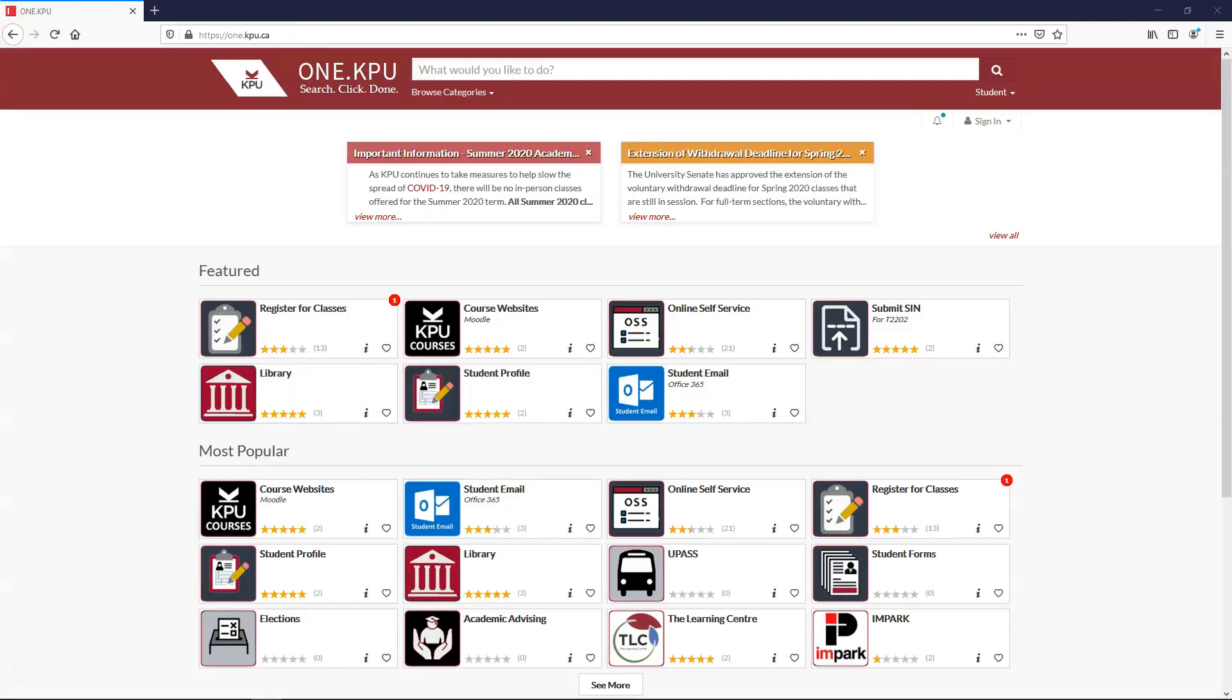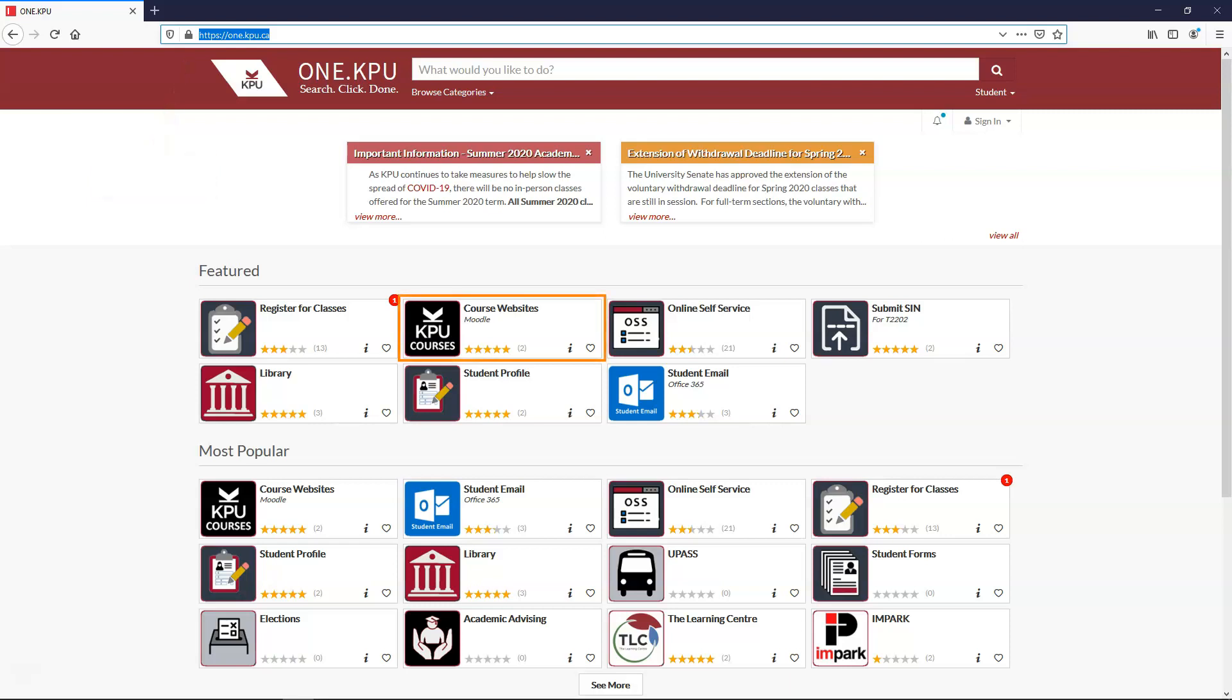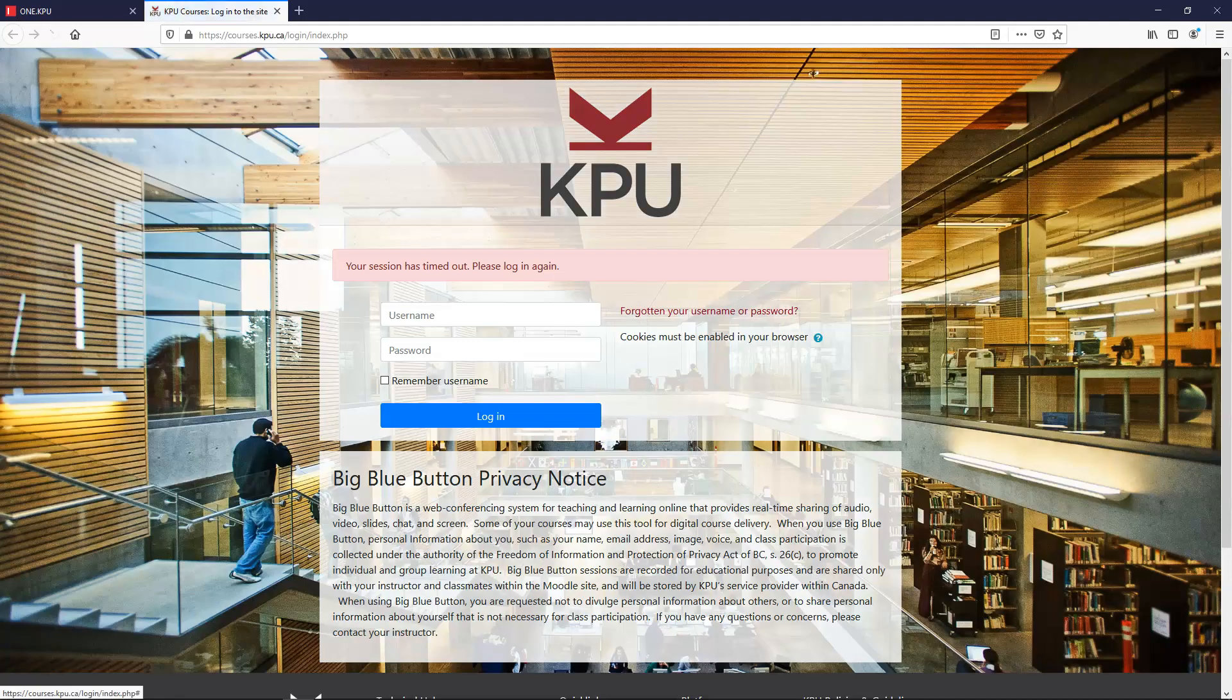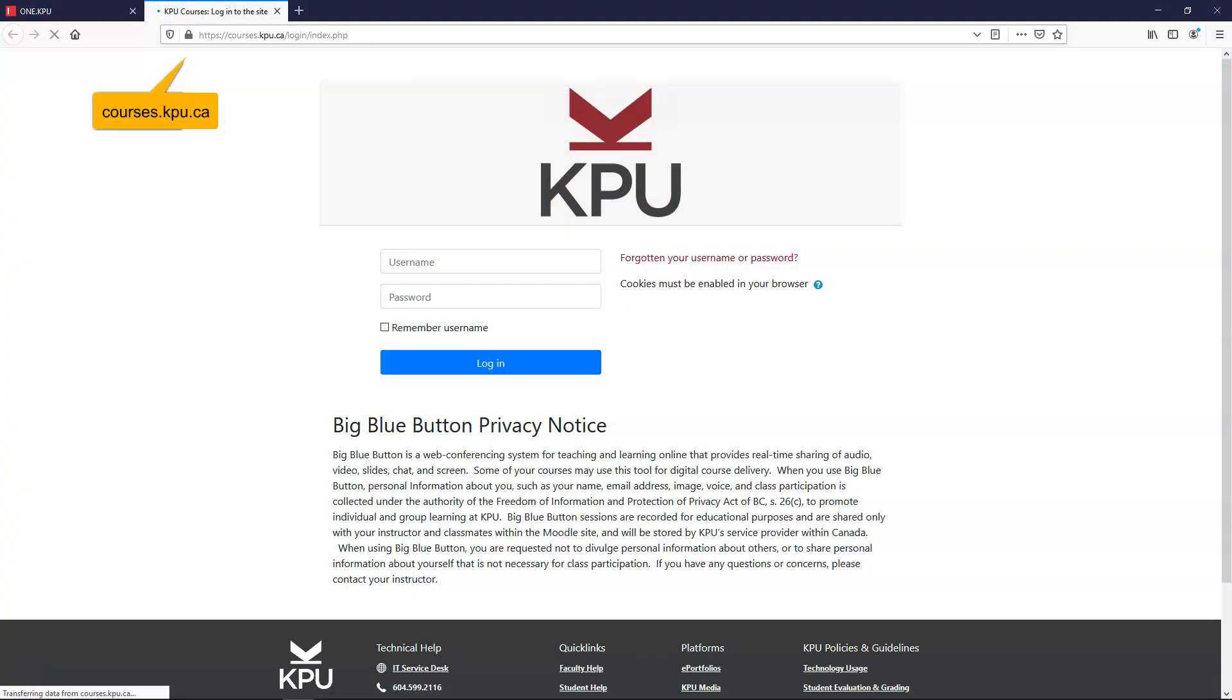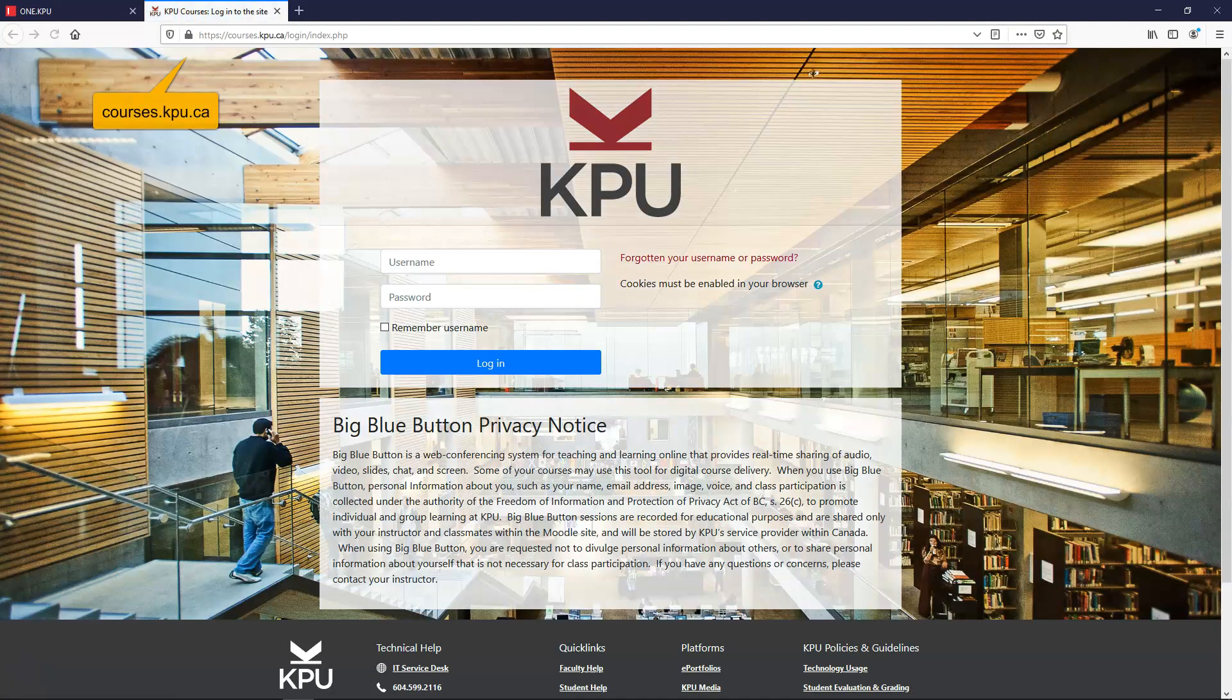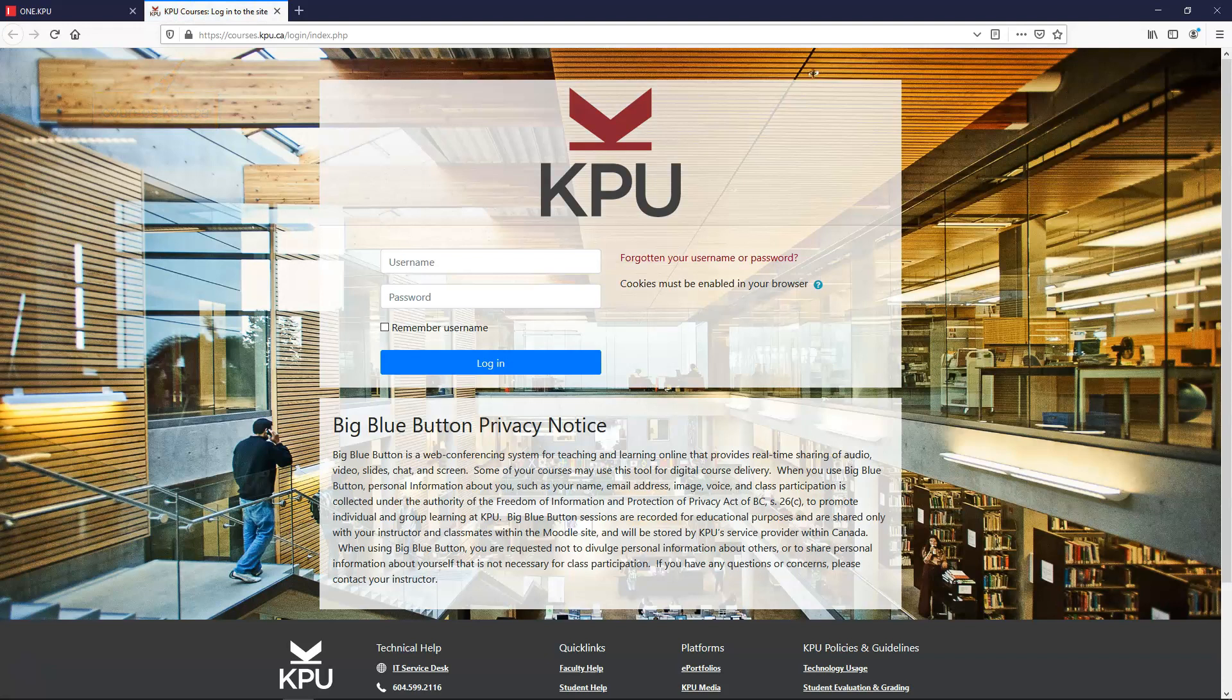First you can get there by going to one.kpu.ca and pressing course websites or you can go straight there by going to courses.kpu.ca.